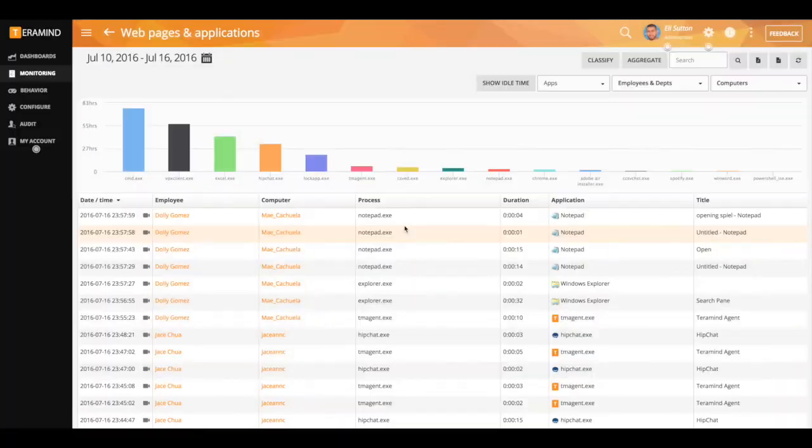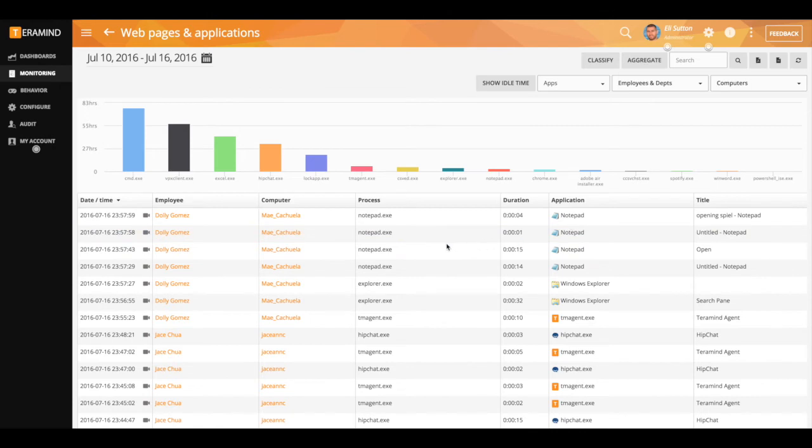With applications you'll get information on the application name and process, how long that application was displayed as the active window, as well as the ability to view the recorded video playback of that user as they access that application.